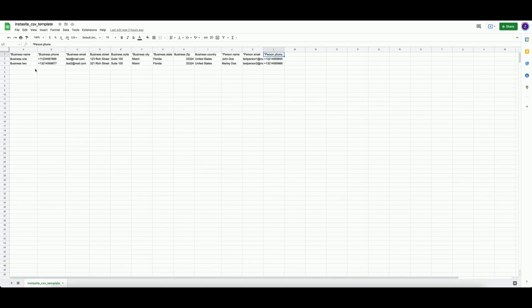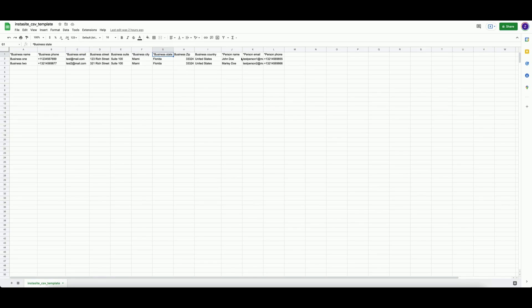Take note of the required fields: the business name, phone, email, city, and state, and also the person's name, email, and phone.